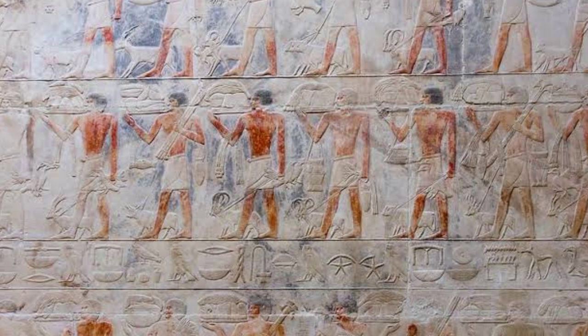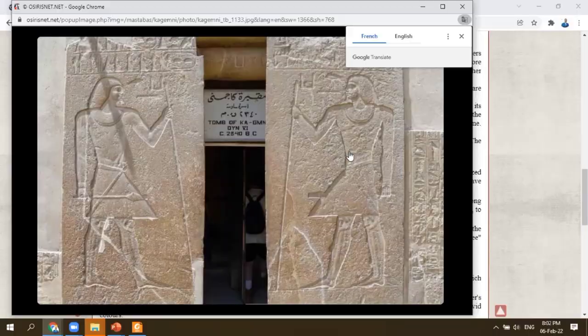First, we have the superstructure, and then the substructure. The superstructure was for visitors — family, friends, and loved ones could come to visit and bring offerings. The substructure was for the sarcophagus, the mummy, and the furniture and collection needed for the second life.